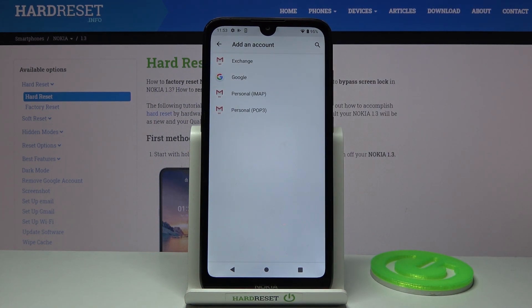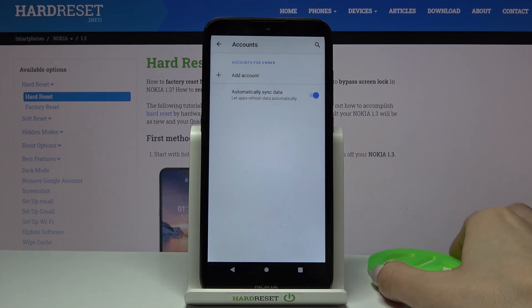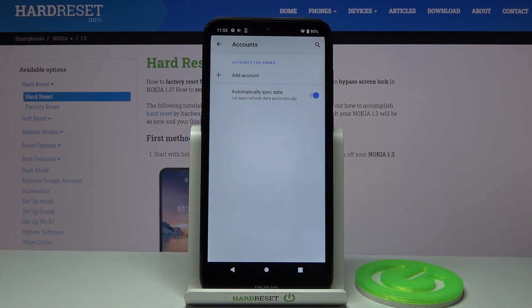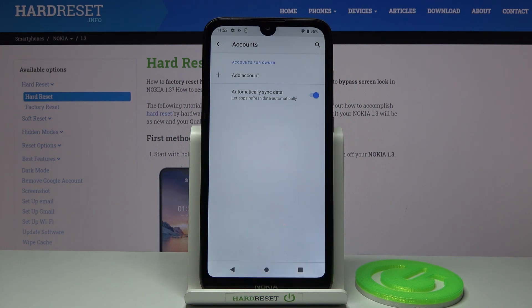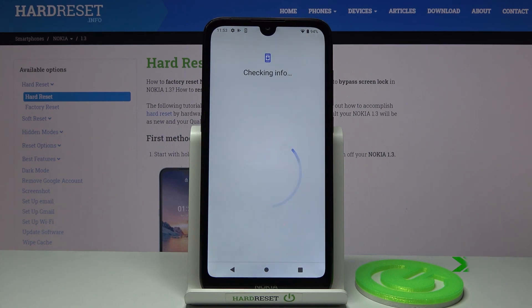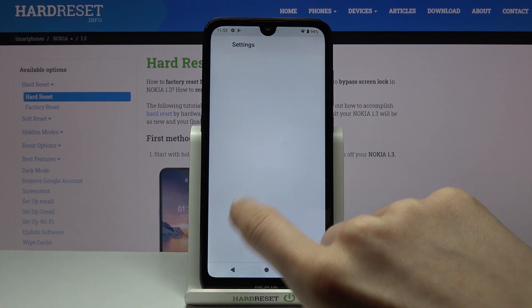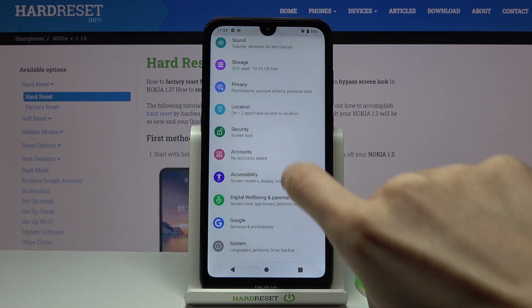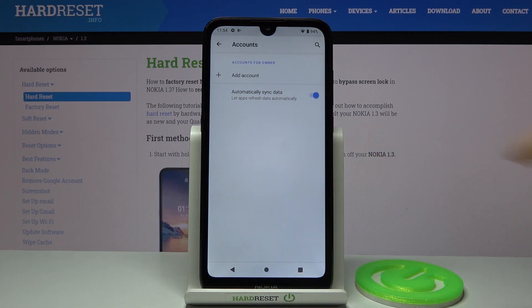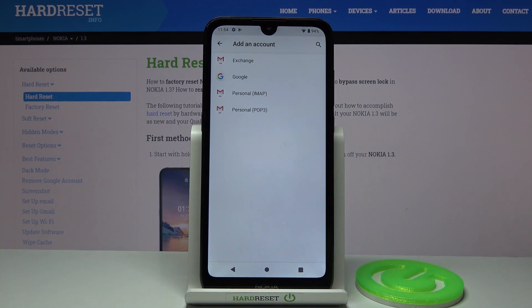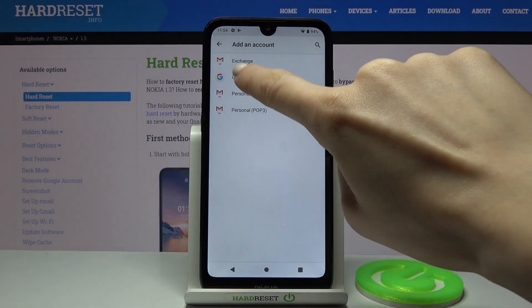Obviously we need to pick Google. After a brief wait, let me retry: Settings, Accounts, and Add Account — and obviously Google.